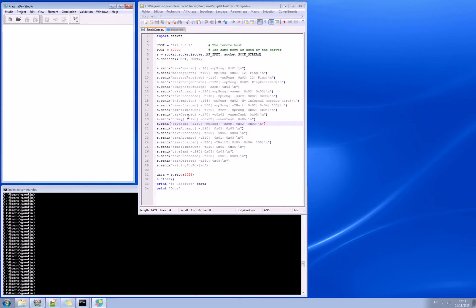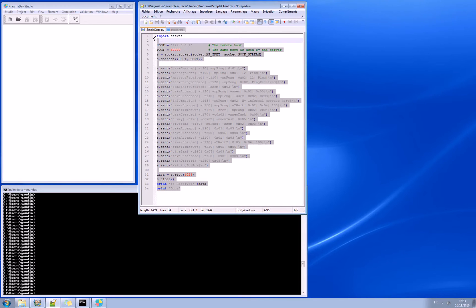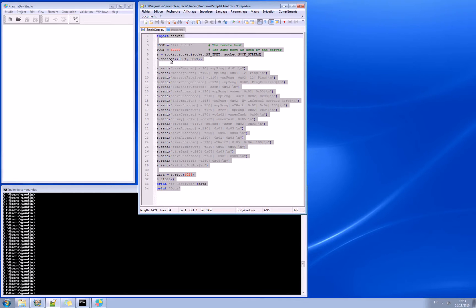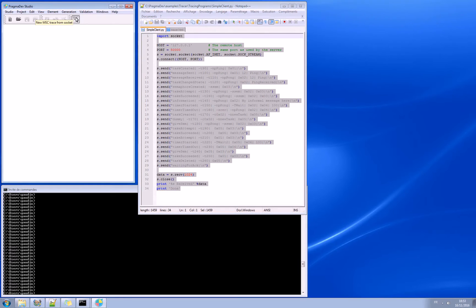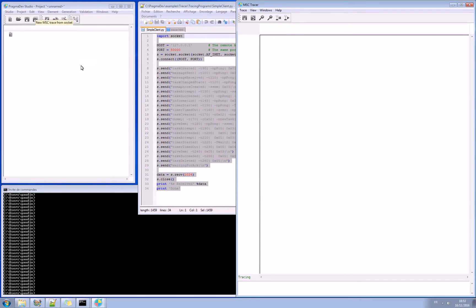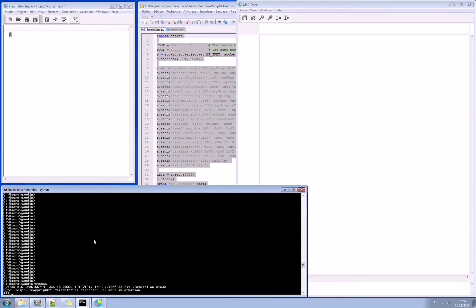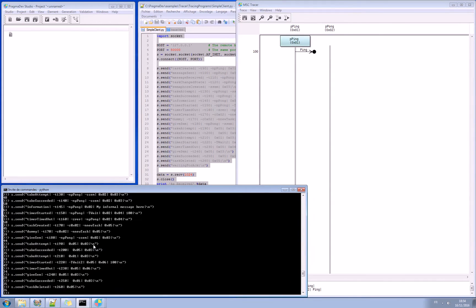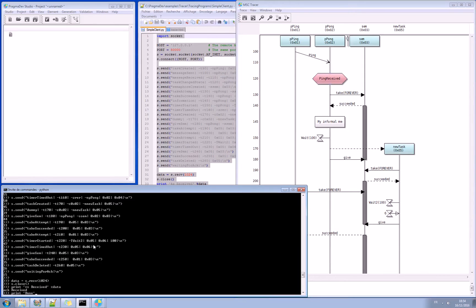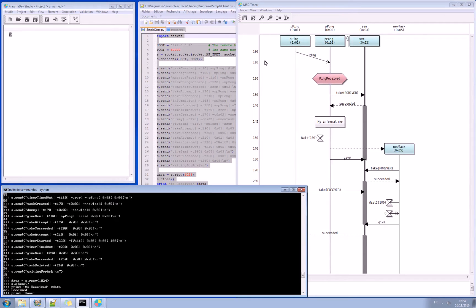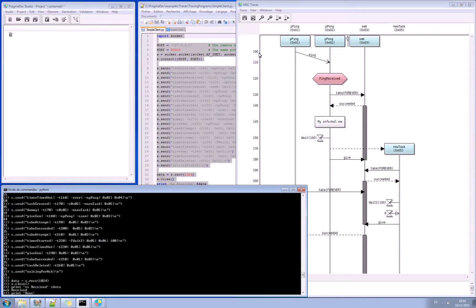So what we will do is that we will copy all these instructions that we will copy into the Python interpreter. And we will start here a trace that will read on the sockets. So what I do here is just start Python and paste the information that is in that file. And we can see that the task created with ping, with the ID is created, and then the message sent ping is created at the time value 100 and so on.